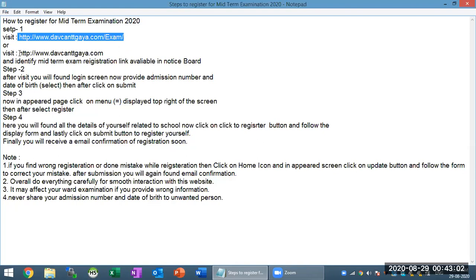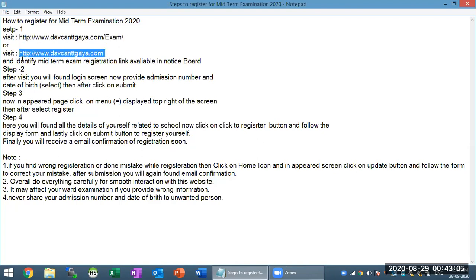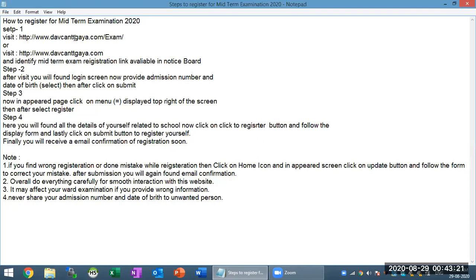Or you can access the school website. Here you will identify the midterm examination registration link available in the notice board. That is the first step — to access this particular website. If you want to go directly, visit www.behavaclandbeha.com/exam.